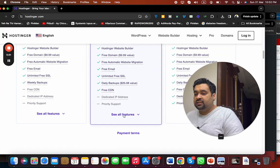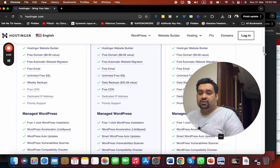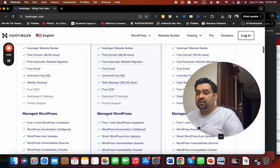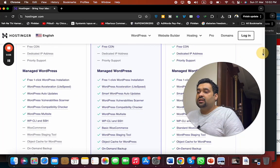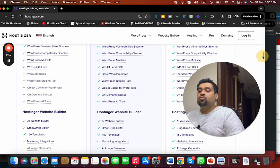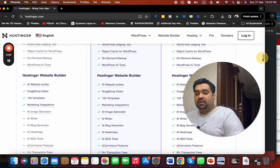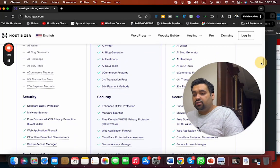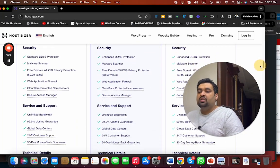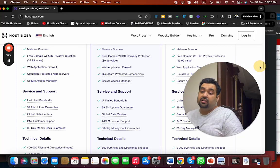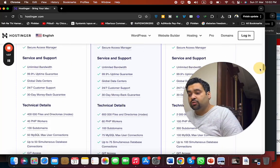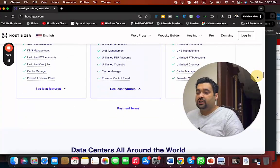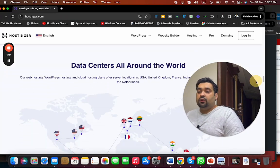They provide managed WordPress hosting, website builder, amazing security features, plus you're getting 99.9% uptime guarantee, 100-day money-back guarantee, 24/7 customer support, and technical details. I also recommend you see that they provide data centers all around the world.